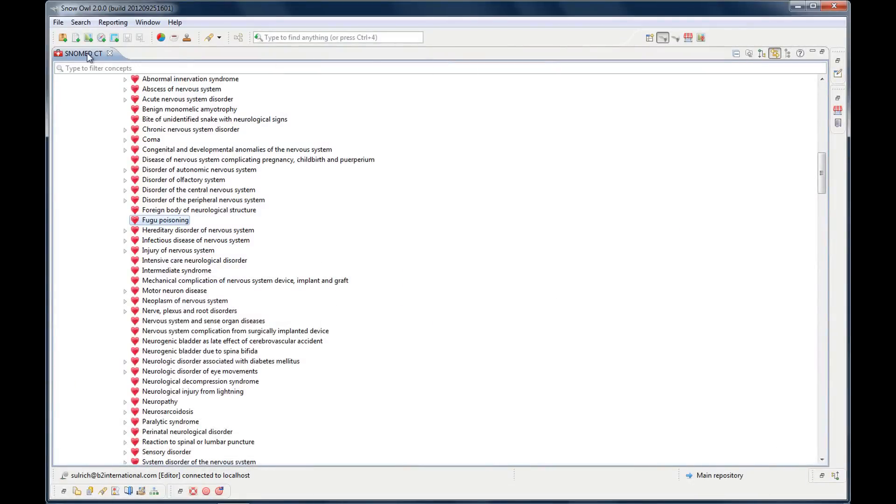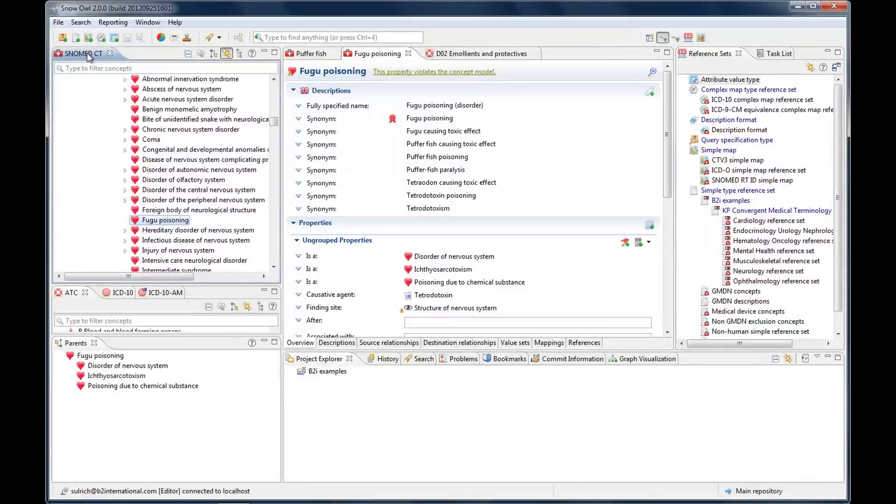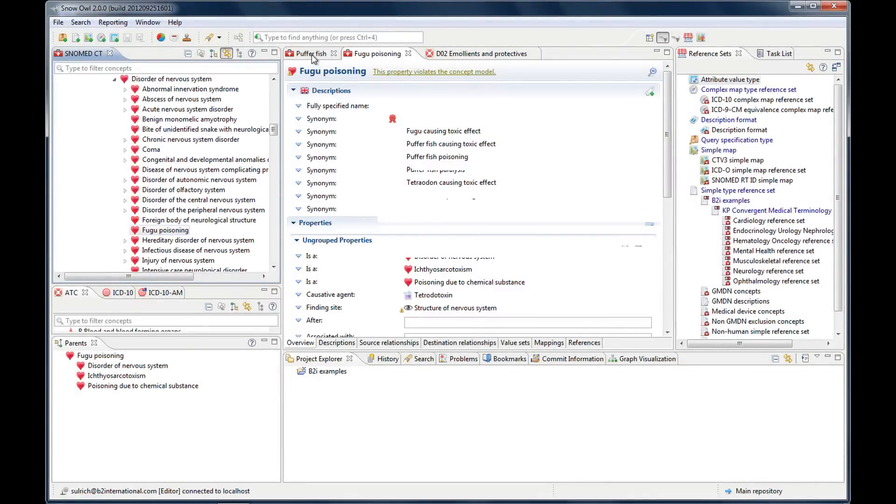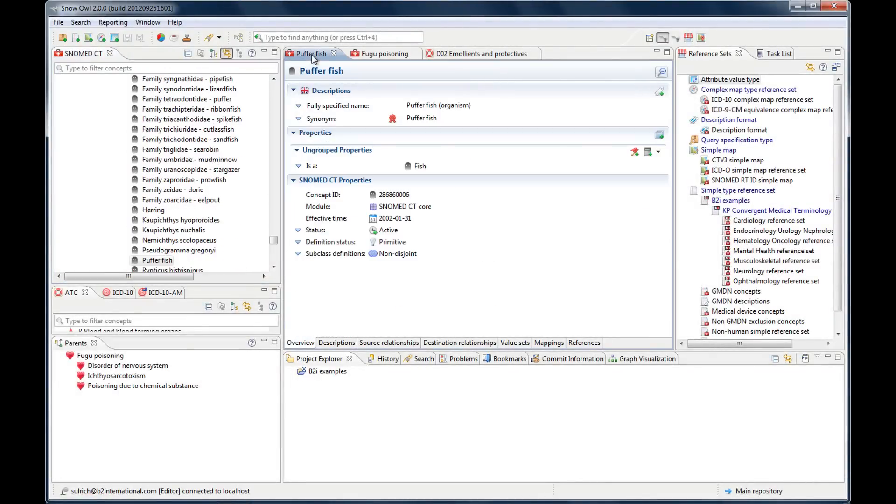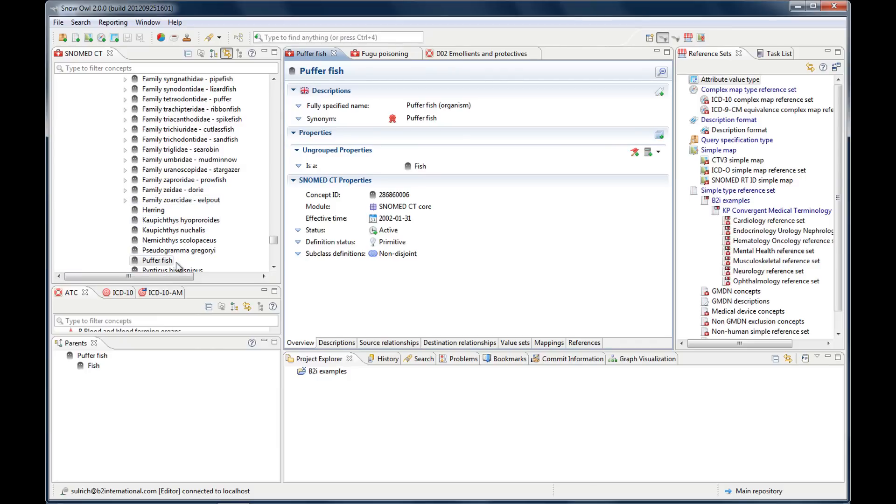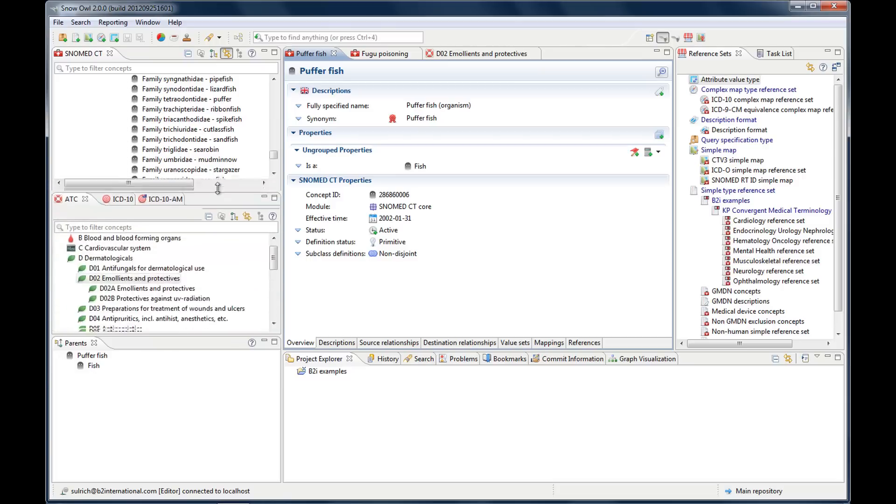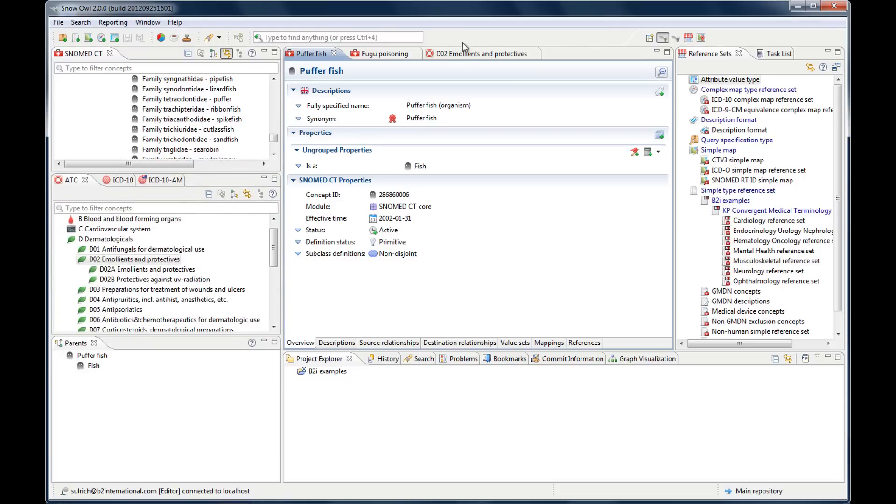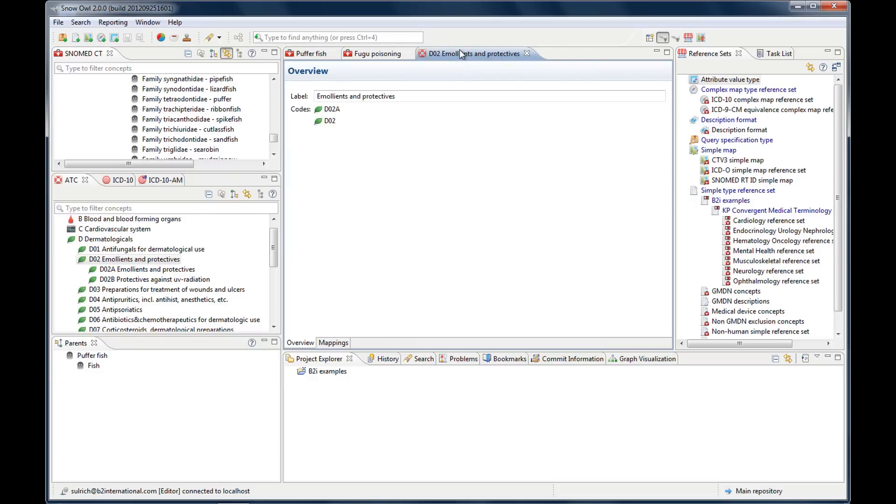So if I maximize this, there is my fugu poisoning. Or the puffer fish. See now it went into a different sub hierarchy, into the organisms to puffer fish. And the same with the parent view. So the parent view follows as well. And of course this works for other terminology.